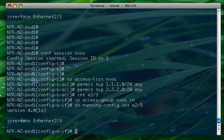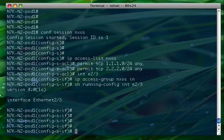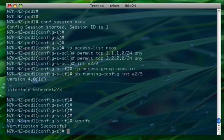So what we have to do to see the ACL in the running config of the interface is to actually commit the configuration within the config session. So before we do that we want to verify the configuration we have been creating. So what you do, you do verify.